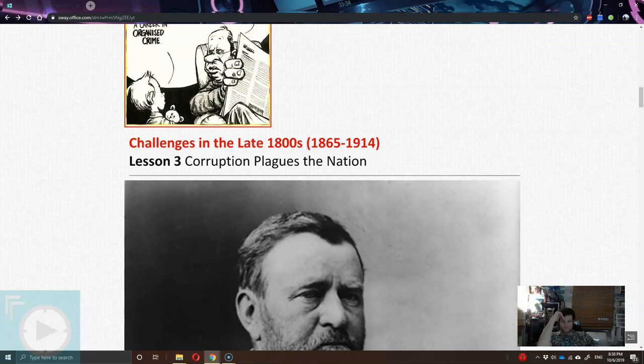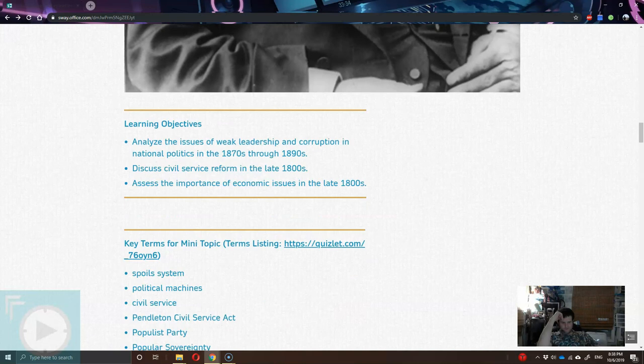That joke wasn't directed at me. Anyways, this is topic 10.3 in our textbook. There's President Grant, known for running a corrupt administration.